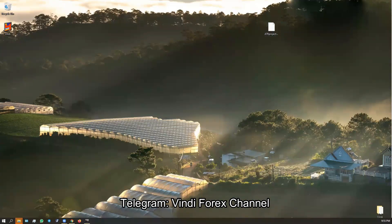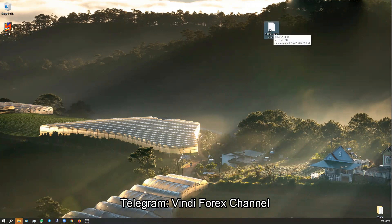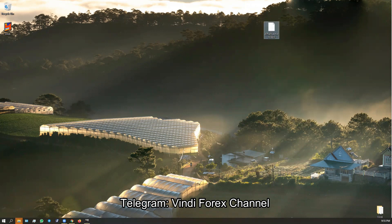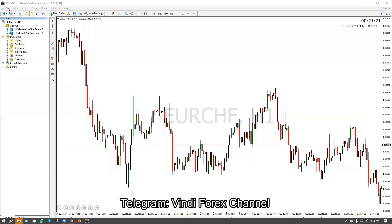In this video I'm going to show you how to install custom MT4 indicators. I have the ATR indicator downloaded — here's the file. I'm going to right-click and copy it, then quickly open my MT4.